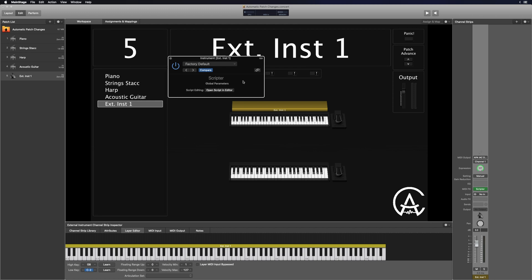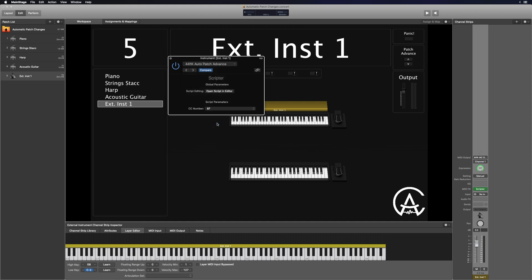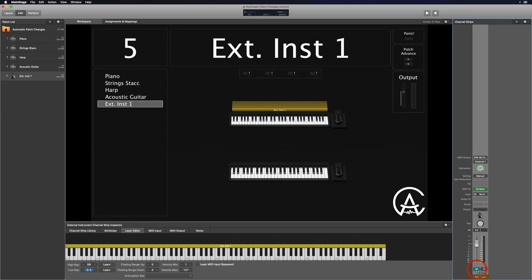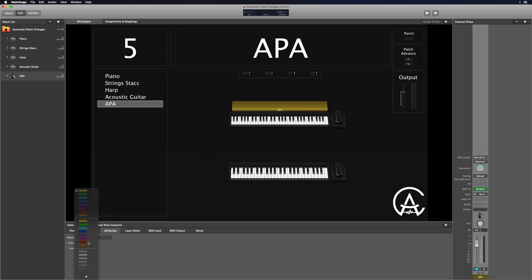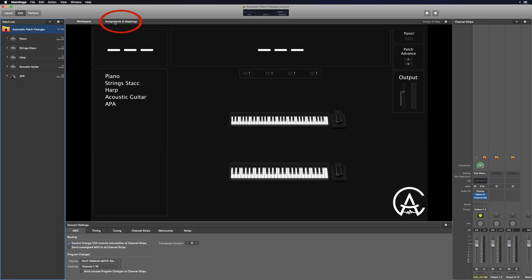Once you have it installed correctly in Mainstage, click the dropdown menu in the scripter and you should see Auto Patch Advance appear. Click that — the plugin is pretty straightforward. The only thing you can really change is the CC number. This is the CC number that the patch change message gets sent over. By default it's on 87, and these numbers are usually empty, but you can change to another one if needed. I'm going to stick with 87. Next I'm going to mute this channel strip, double-click at the bottom to name it APA, then go to the attributes and change its color to bright red so I can easily identify it on each patch.